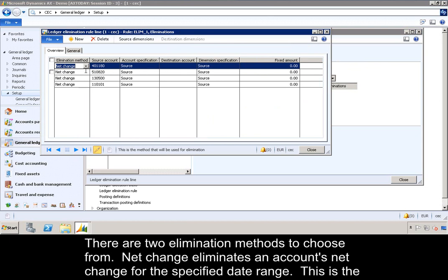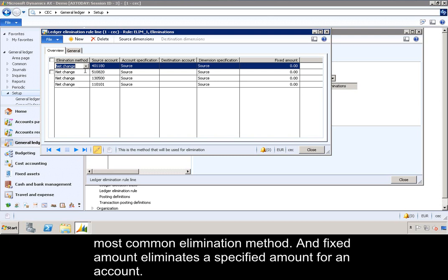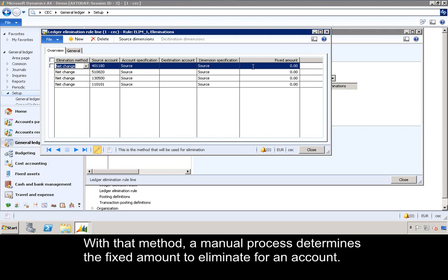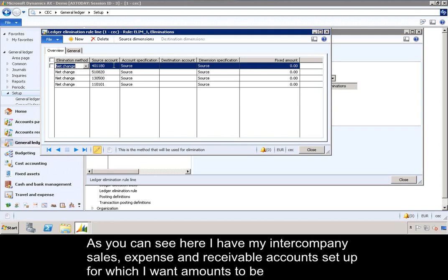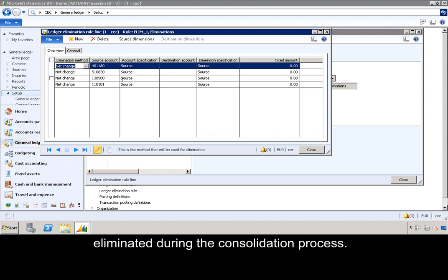There are two elimination methods to choose from. Net change eliminates an account's net change for a specified date range — this is the most common elimination method. Fixed amount eliminates a specified amount for an account, where a manual process determines the fixed amount to eliminate. As you can see here, I have my intercompany sales, expense, and receivable accounts set up, for which I want amounts to be eliminated during the consolidation process.